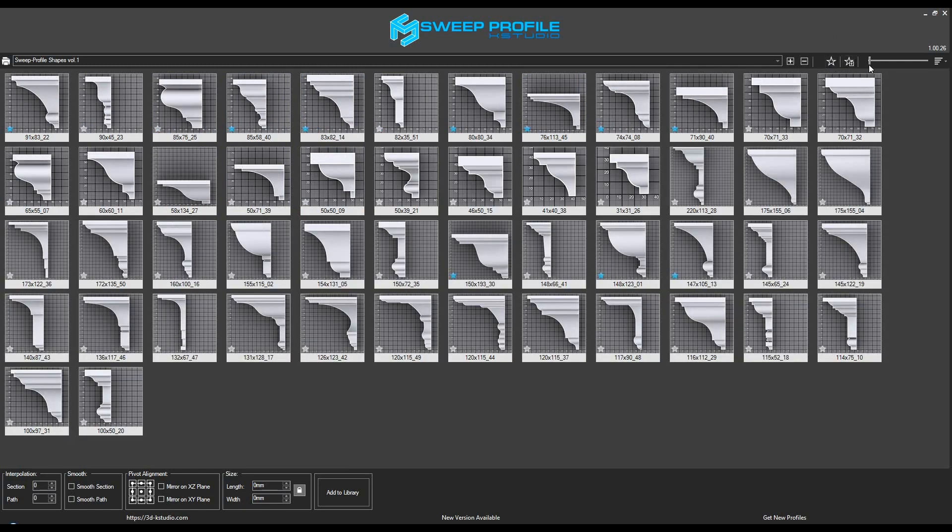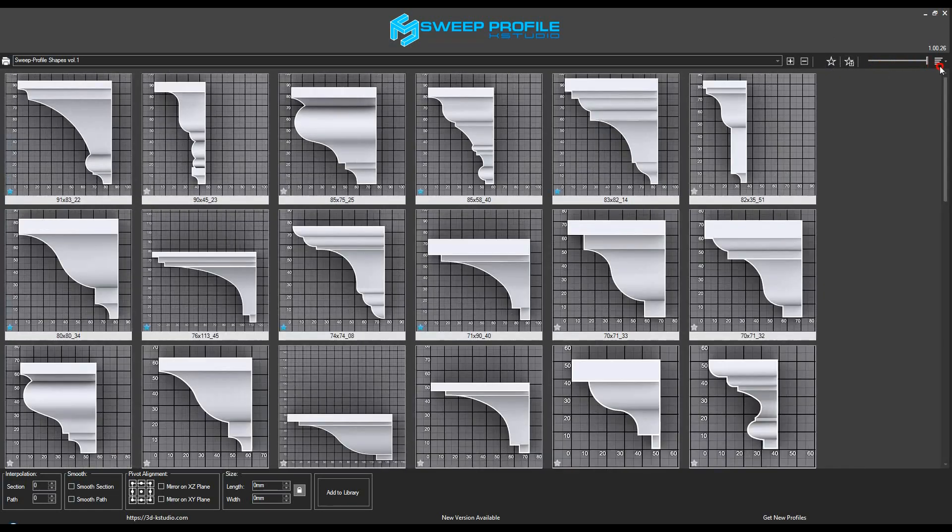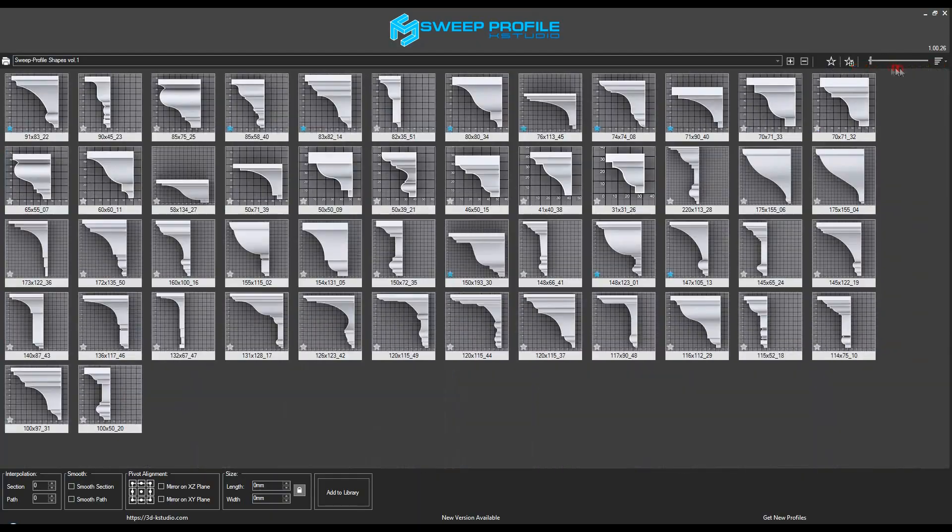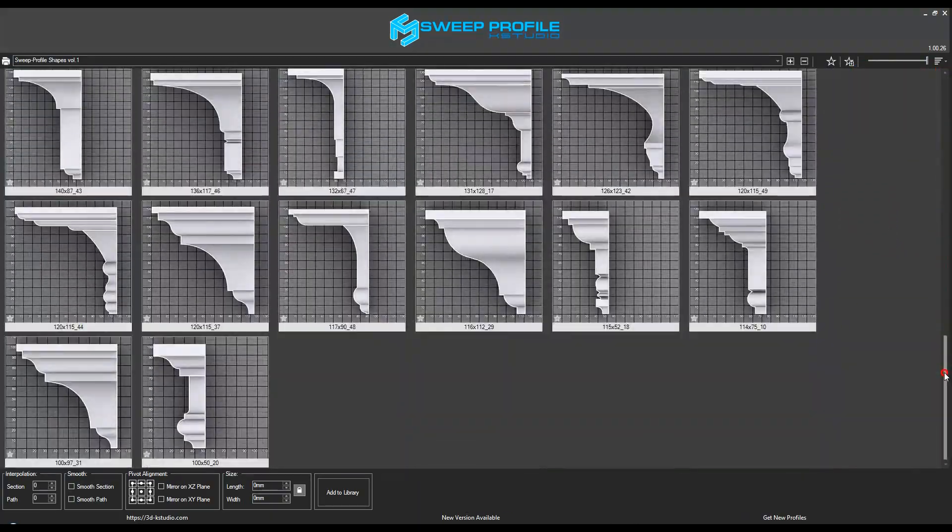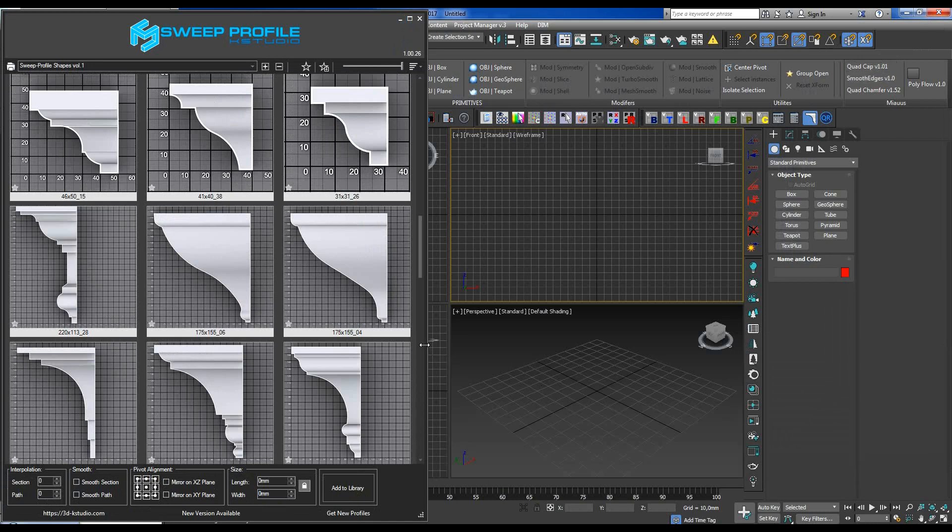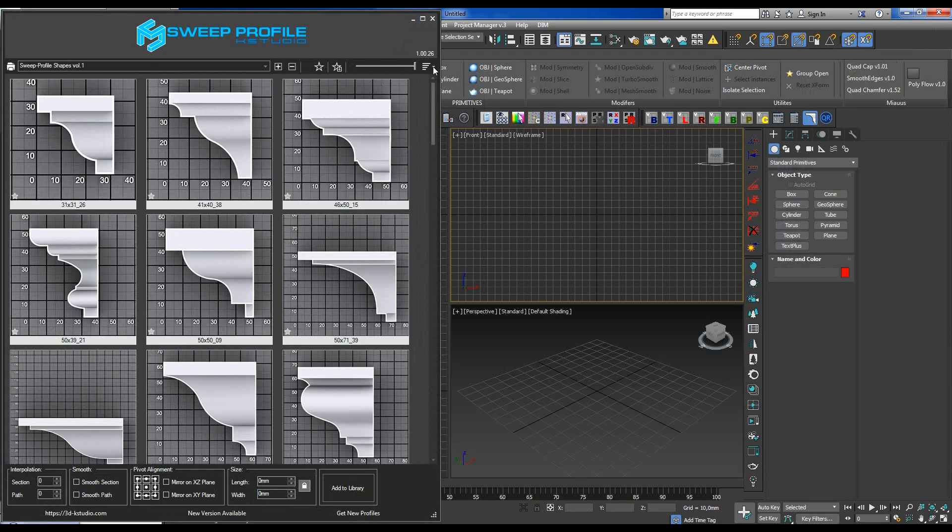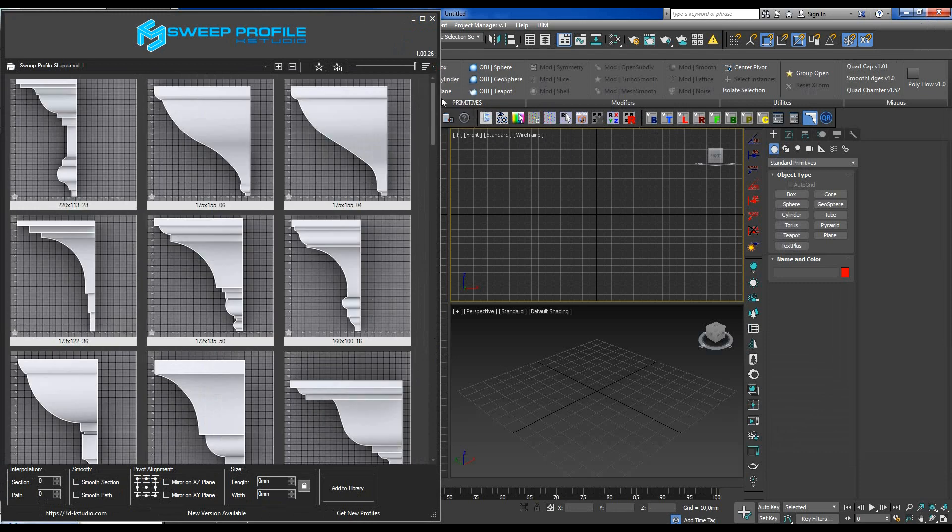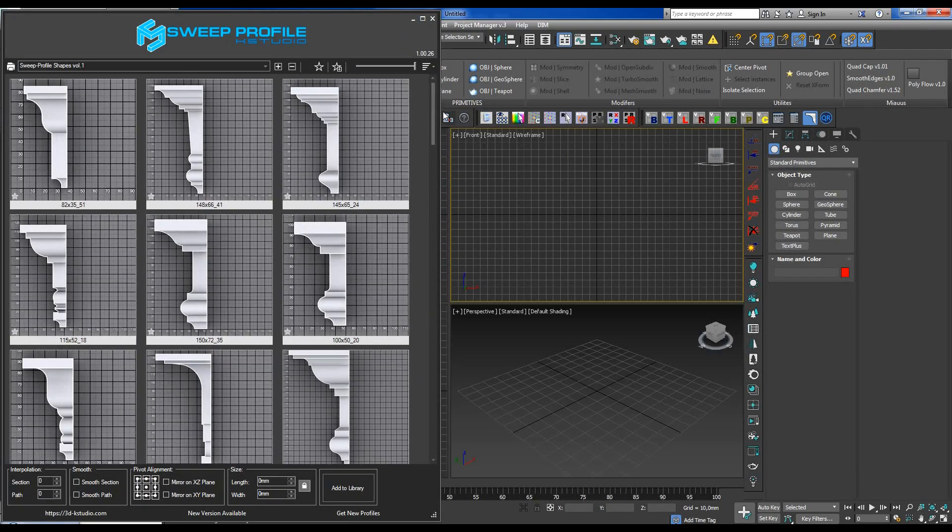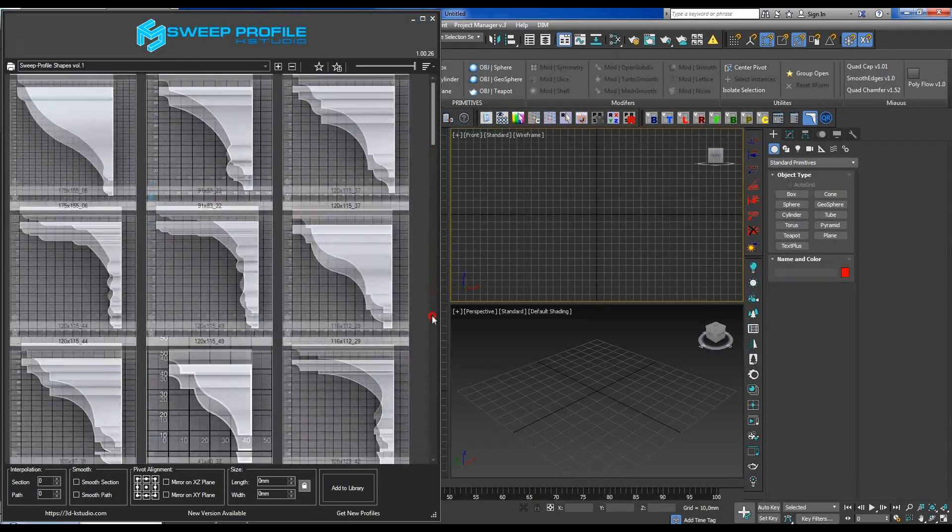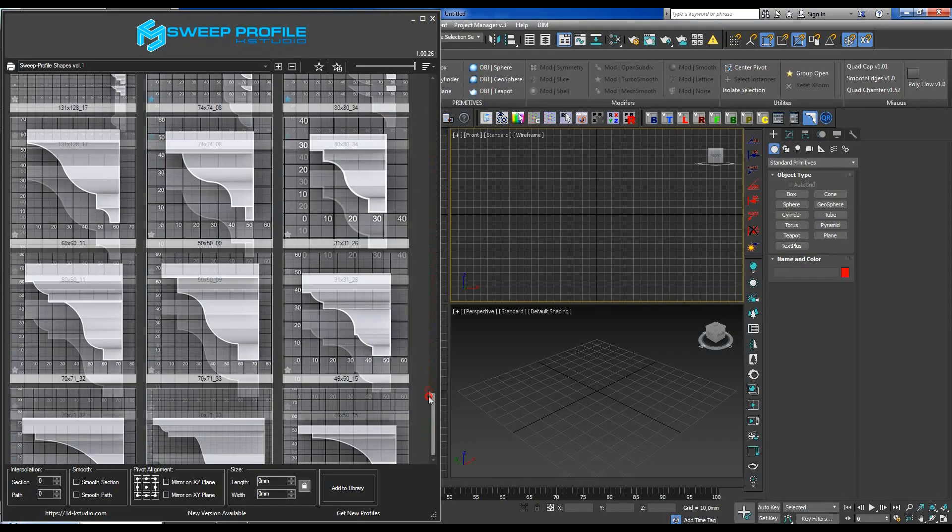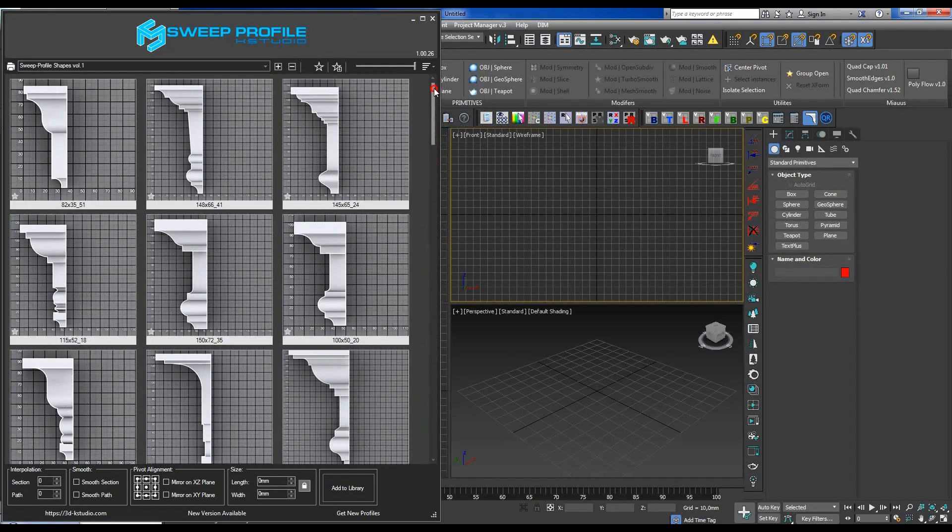You can adjust your preview thumbnails by increasing or decreasing their size. Sorting options are also available either by file name, width, height or aspect ratio. Here, for example, I've applied sorting from high and narrow profiles to square and flat ones.